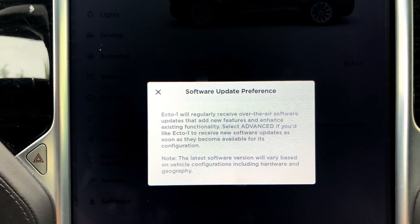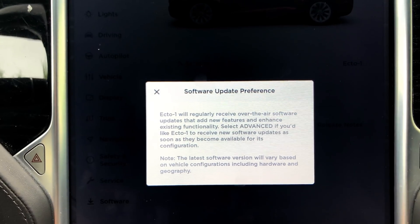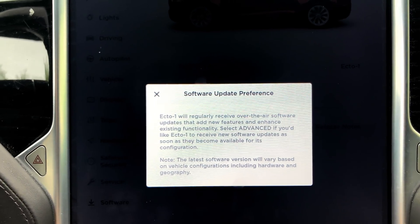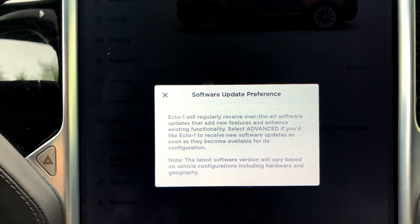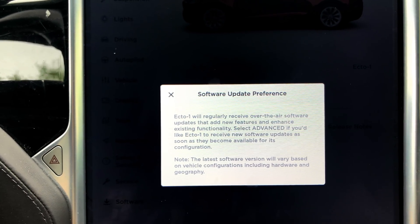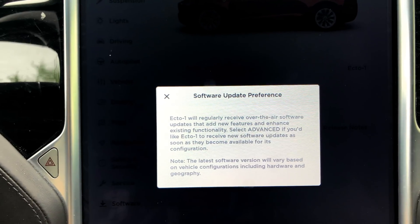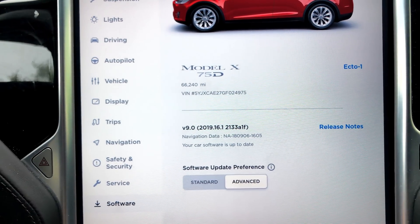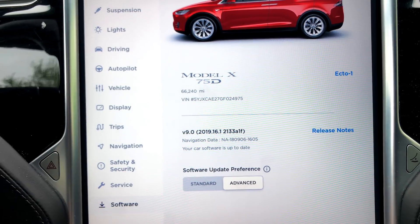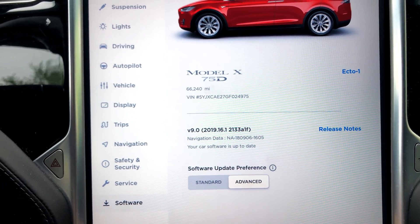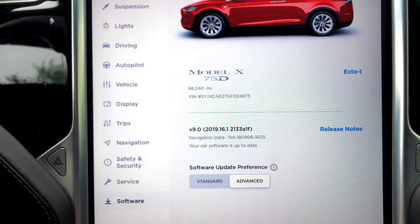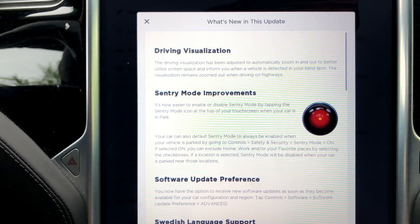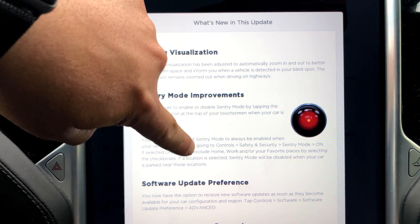Ecto One will regularly receive over-the-air software updates to add new features and enhance existing functionality. Select Advanced if you'd like Ecto One to receive new software updates as soon as they become available for its configuration. I can imagine most people are just going to select Advanced — why not? Unless you're like me, trying to keep a vehicle on firmware 8, like my Model S, because it gets almost no benefit from firmware 9 and I really still hate the firmware 9 UI. I'm not going to stop complaining about it until they actually improve it.